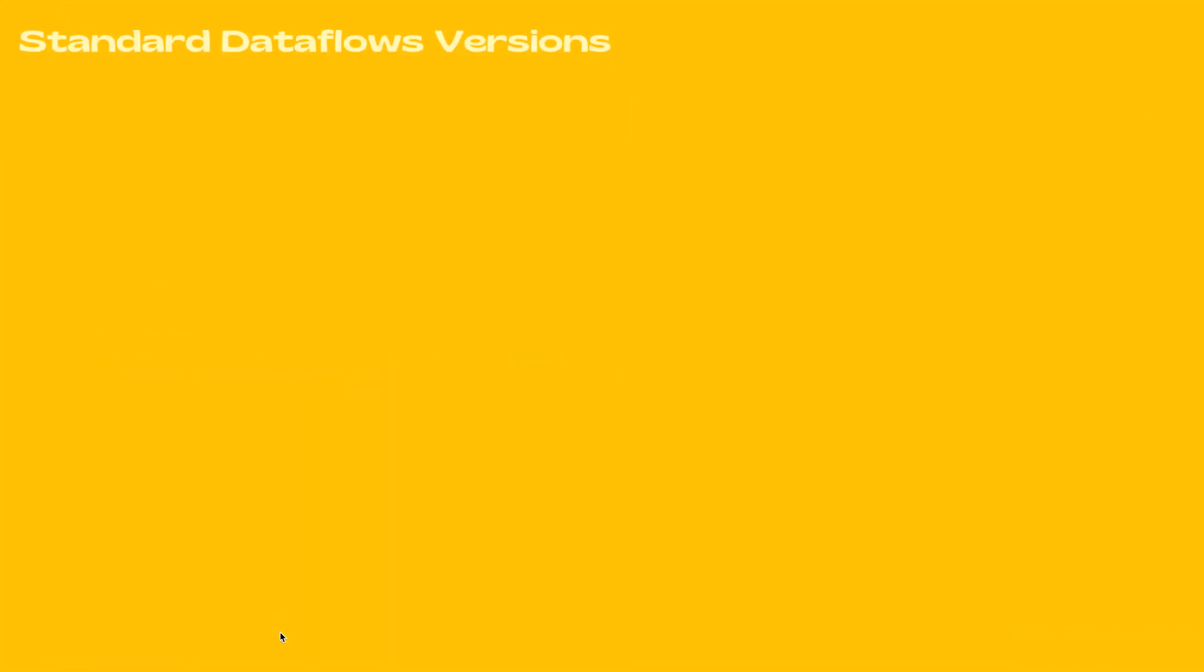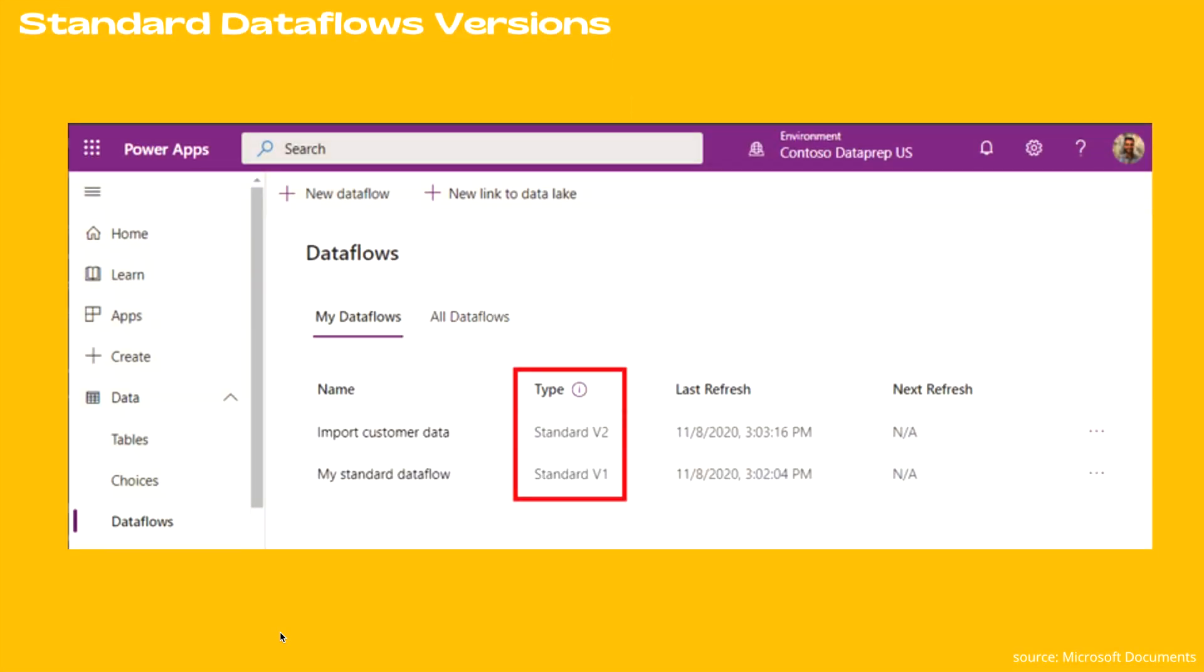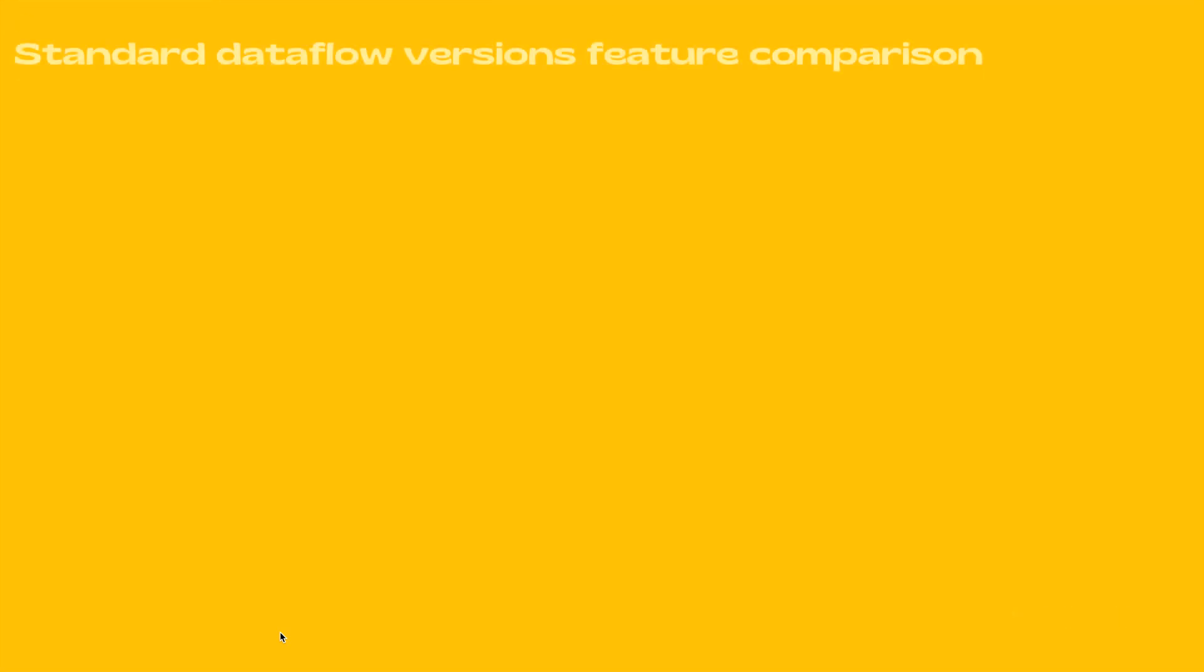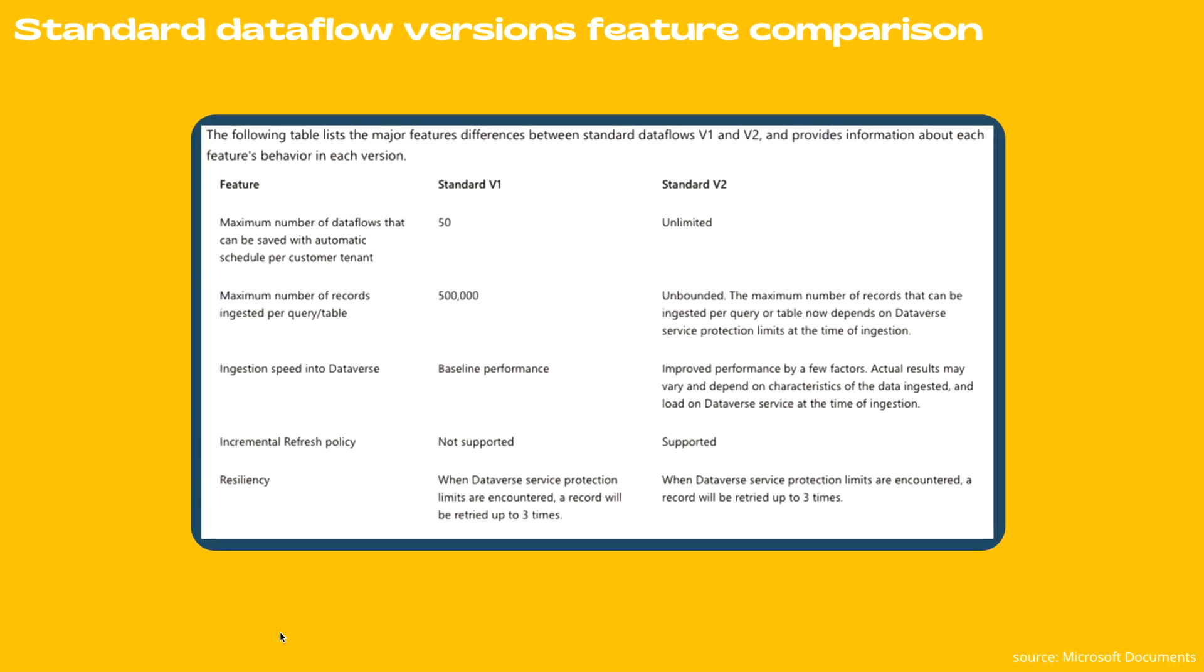There are multiple versions of standard data flows. As you can see on your screen, generally you will see standard v2 or standard v1. Now let's see what are the differences between standard v1 and standard v2.